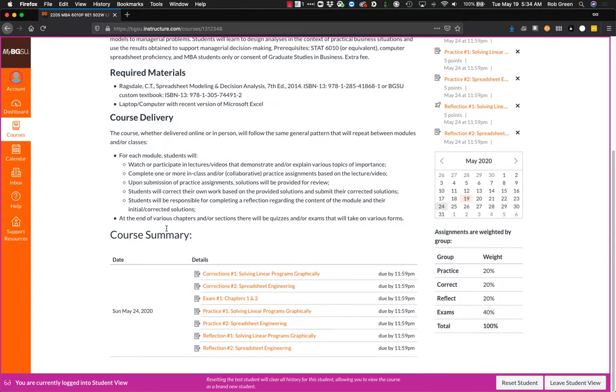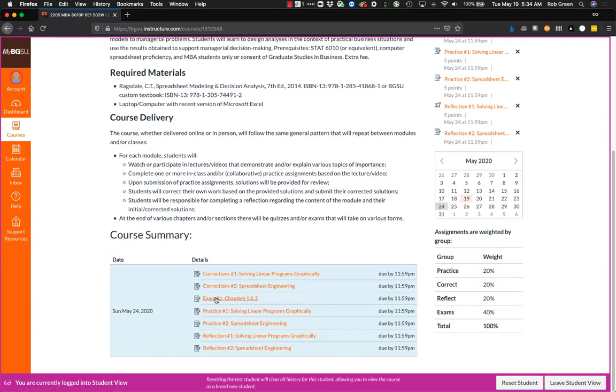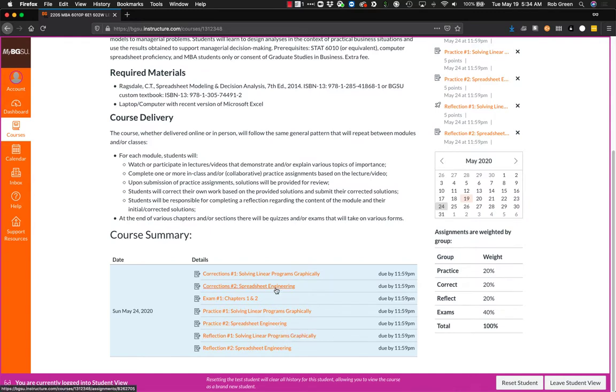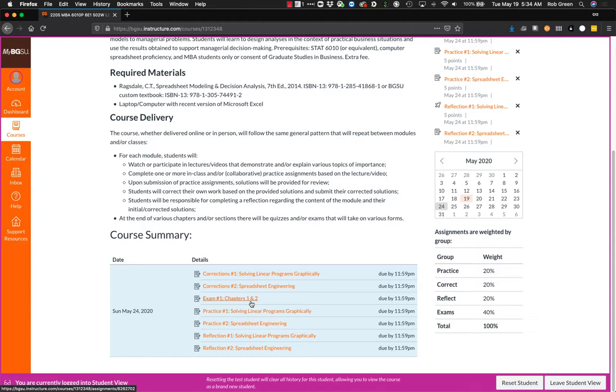So you can see here, there's stuff due on Sunday, May 24th. There's some corrections for two chapters, there is your first exam, which is more of a quiz, there are two practices and there are two reflections. So that means you'll practice solving linear programs graphically, you'll correct it and then you'll reflect on it. You will practice spreadsheet engineering, you will correct your spreadsheet engineering and then you will reflect on spreadsheet engineering. And after you've read chapters one and two, you will then take the online quiz or exam.